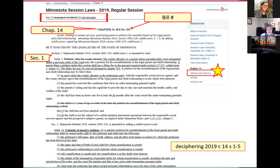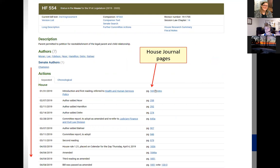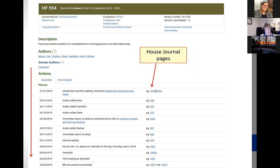On the session law page, over on the right-hand side under 'resources,' there's a very important link to 'history and authors' — that's what you click on to start your research. This brings you to a page with a lot of content. For newer legislation, the house journal and senate journal pages are actually linked up to the bill, whereas for older legislation you have to go to actual journal books and look them up.